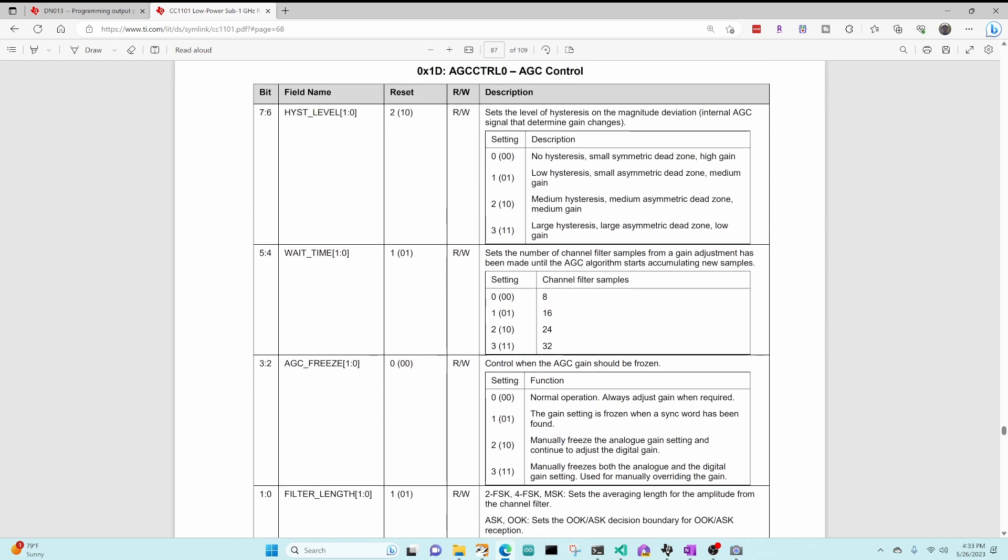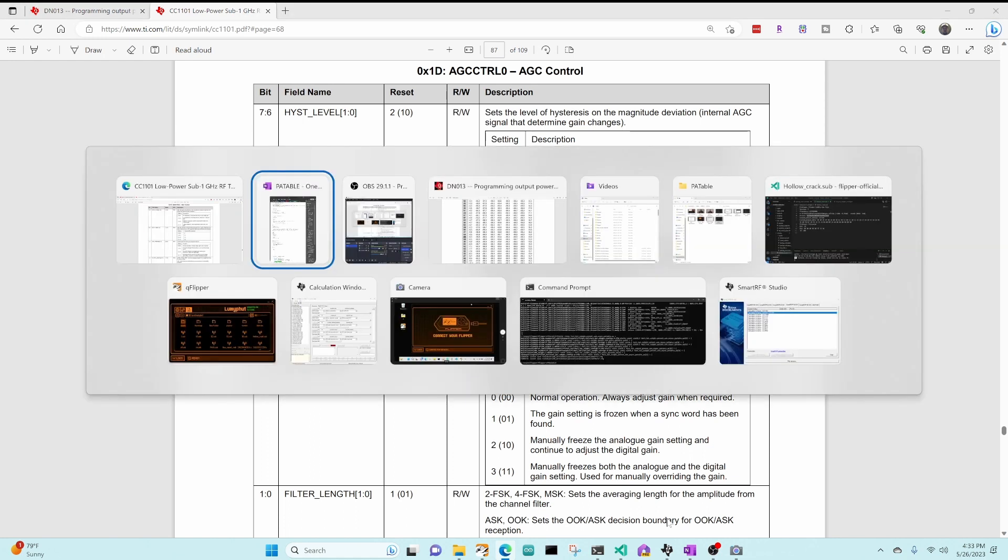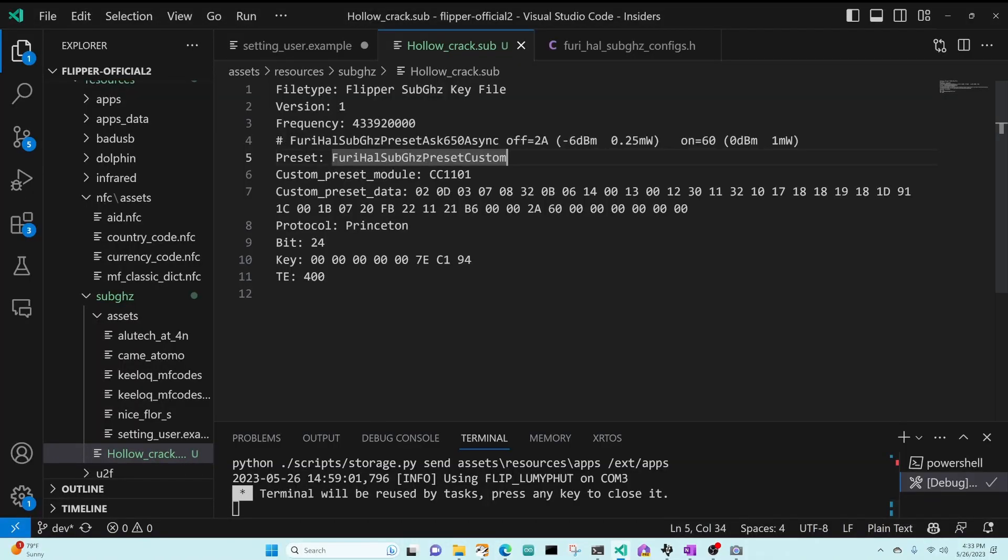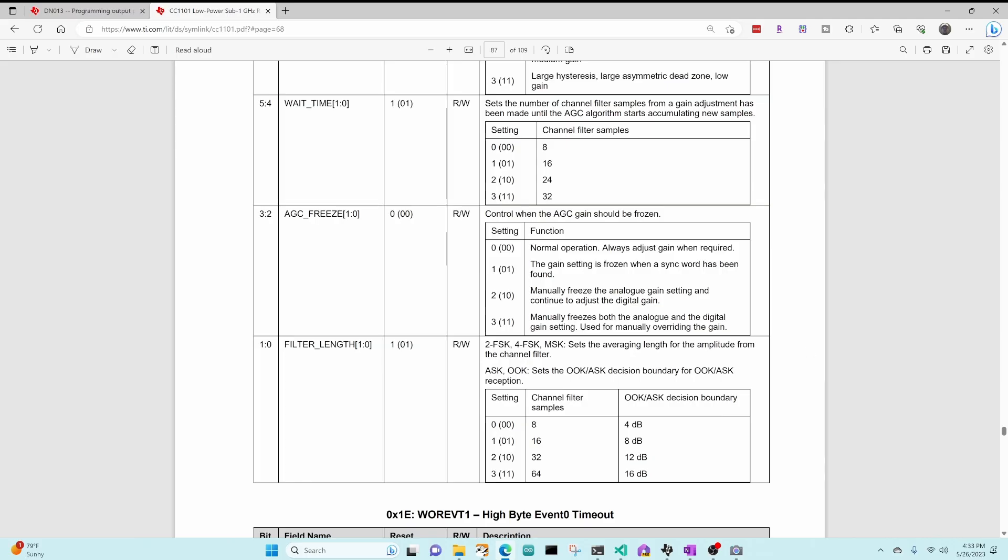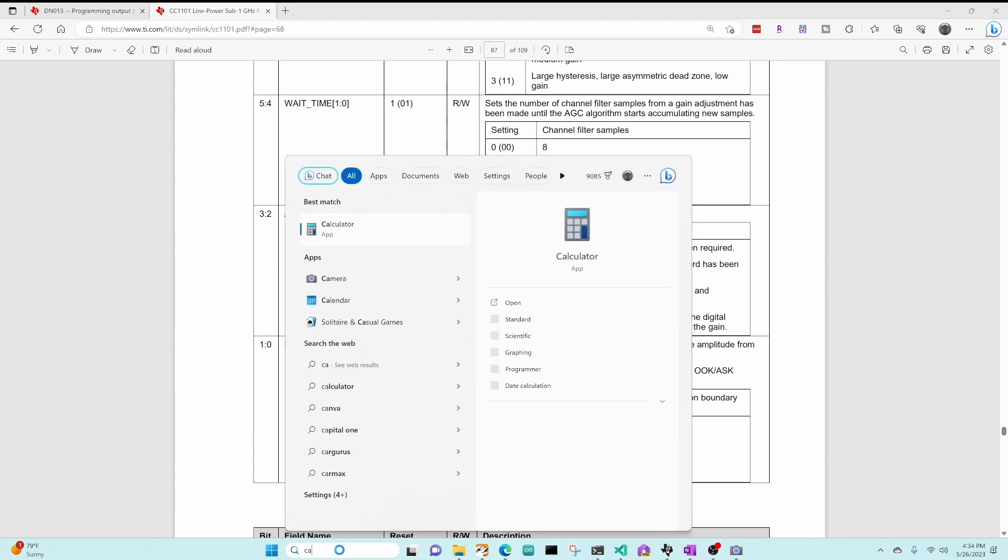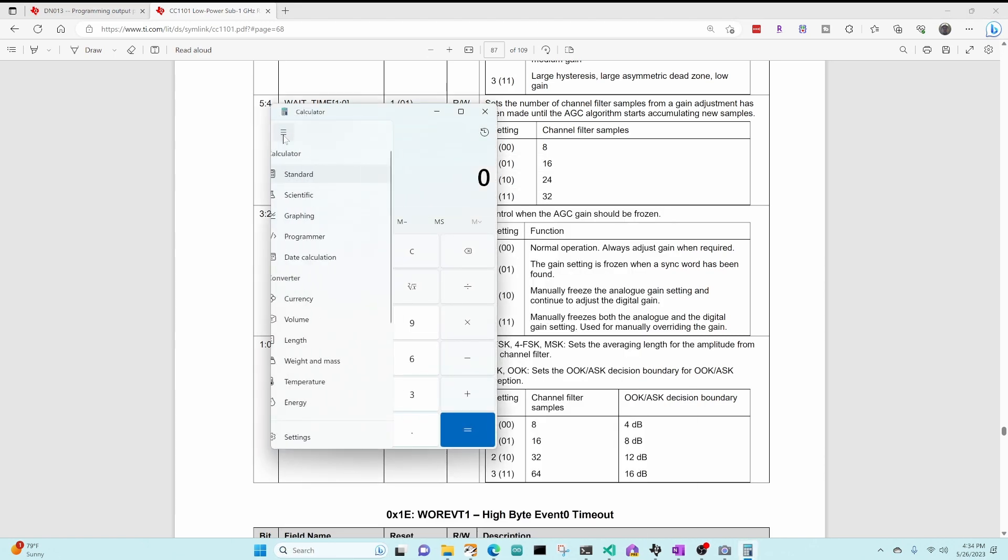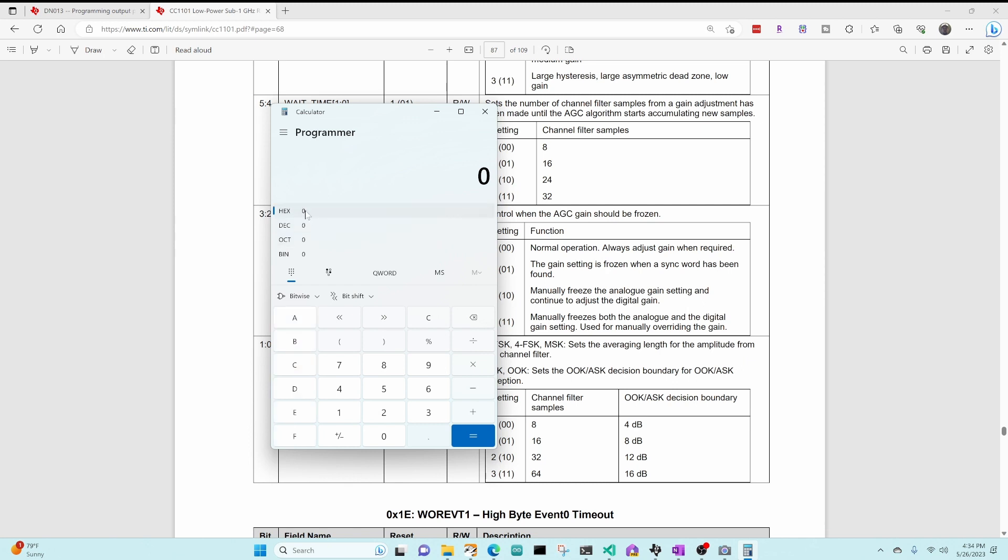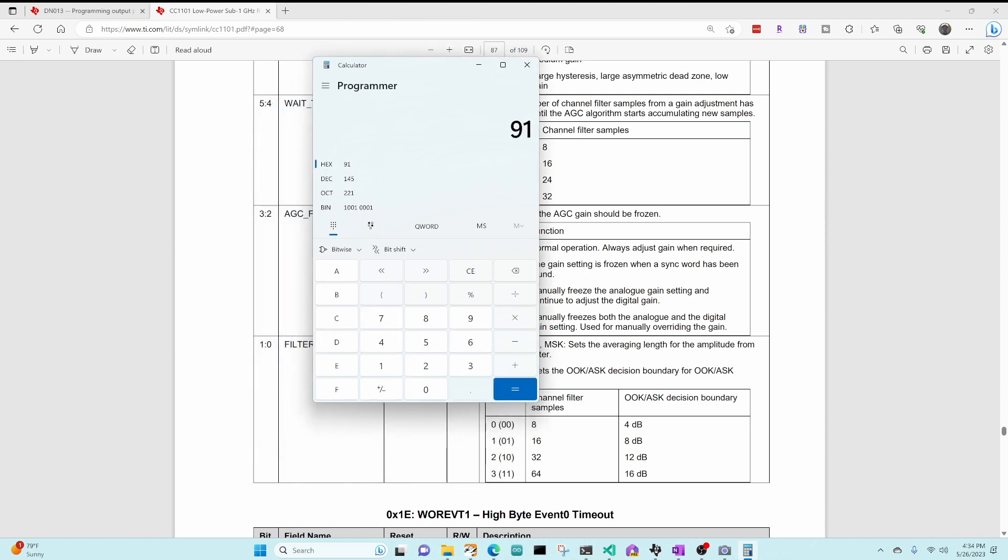This is in register 1D, so let's go ahead and flip over to code and look at what our 1D value is. Our 1D register has a value of 91 in it currently. Okay, so I'm going to bring up the calculator. We're going to switch over to programmer, and in hex, we'll type in 91, and we can see our binary data is 10010001. And that last two bits of 01 is right here, and so 01 is 8 dB. And what we saw was, instead of 8 dB, that won't pick up the signal, because our signal is only 6 dB difference.